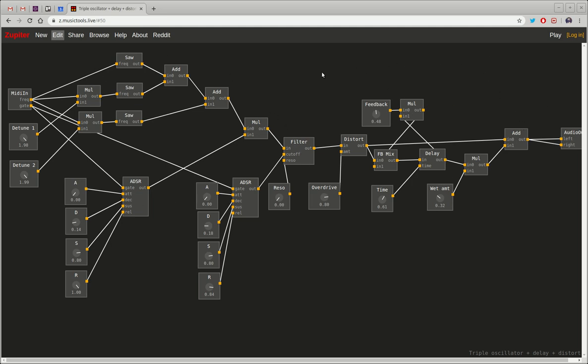Like here I have multiple sawtooth waves that are detuned and when I click play here I can play these with my keyboard.